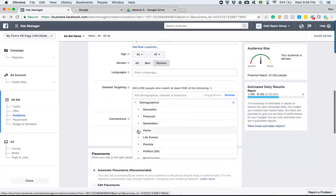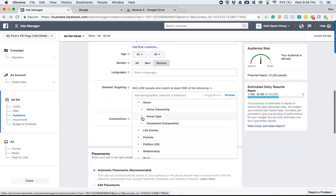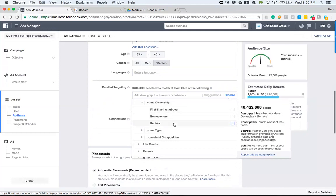We go down to home and we go to home type. Excuse me, homeownership. I apologize. And right here, it just tells us right away: first time homebuyers, homeowners, renters.